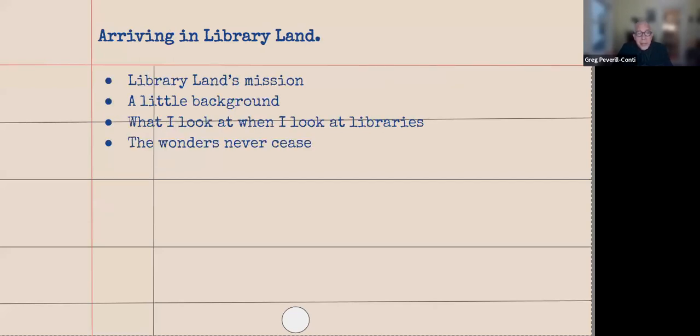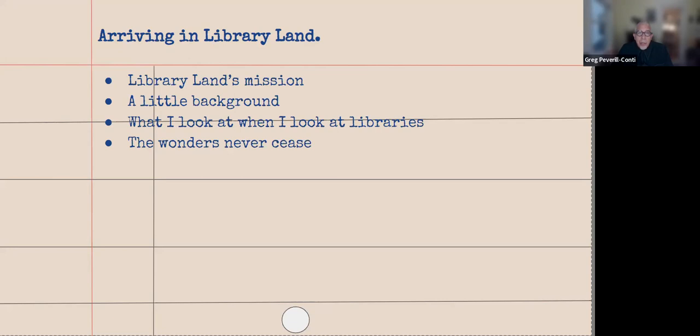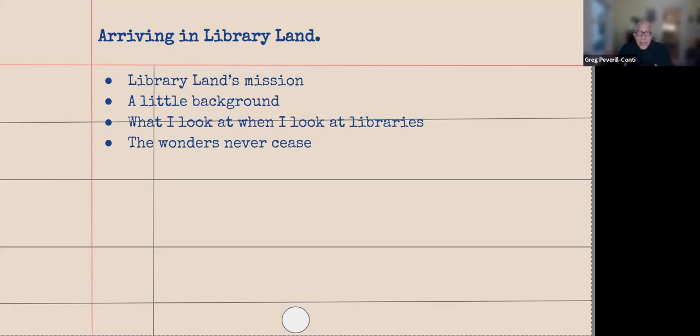I do want to just clarify one thing: I have one shift left as a sub in Framingham and I'm now actually a full-time librarian at Wellesley. So what I would like to do tonight is share some of our travels, a little bit about the mission of Library Land, a little background on myself and how this all happened, talk about what I look at when I look at libraries, and share the wonders that never cease.